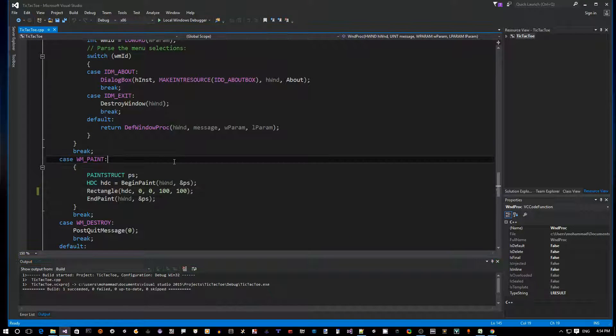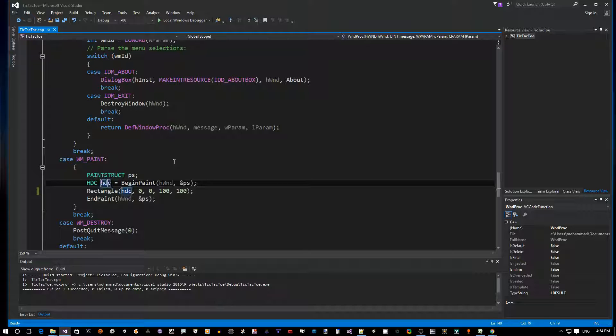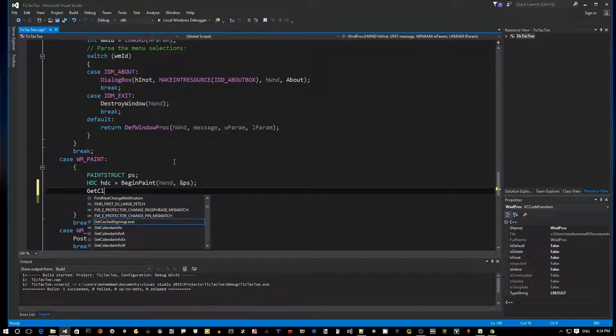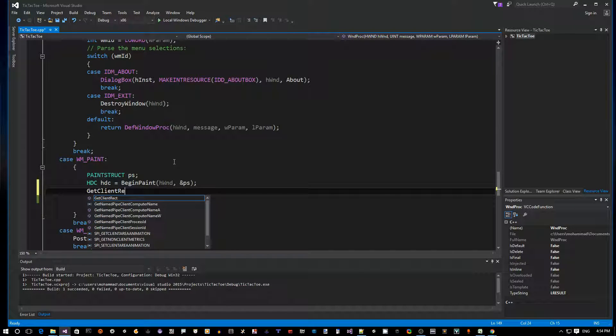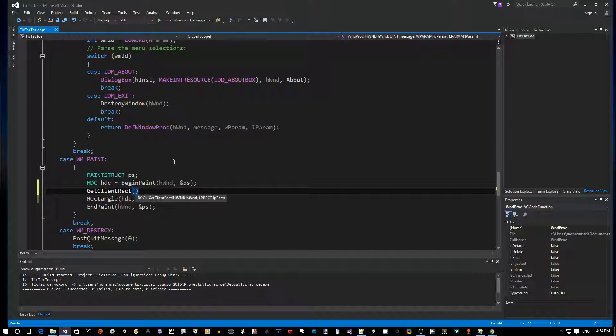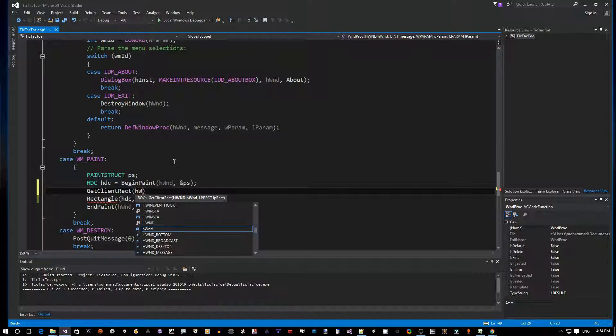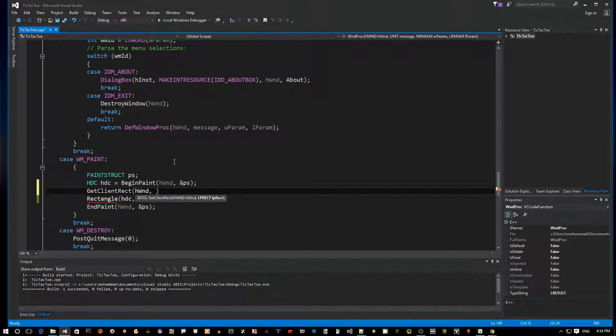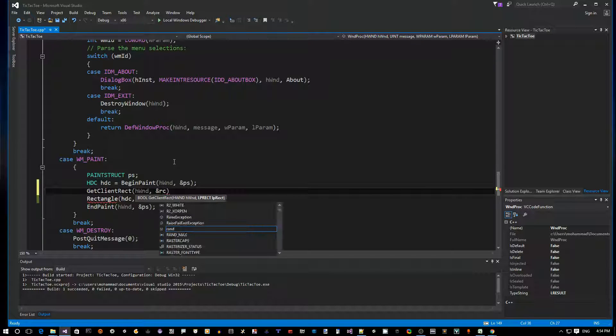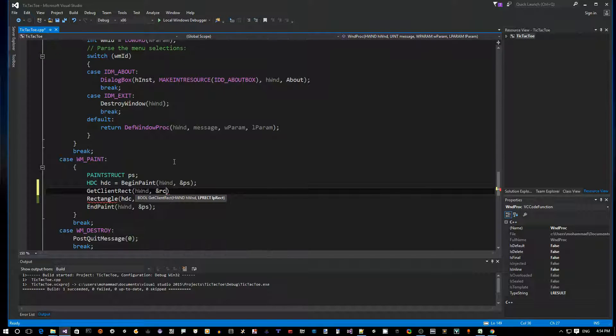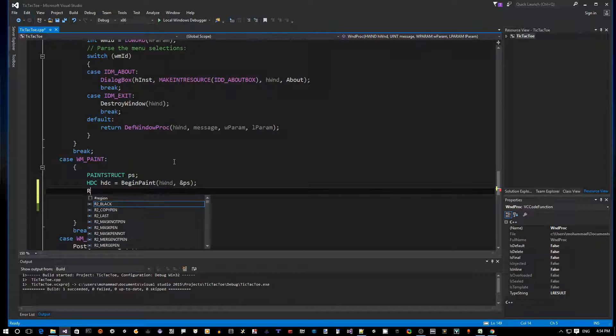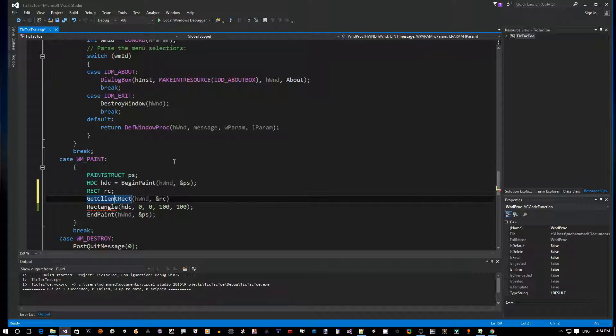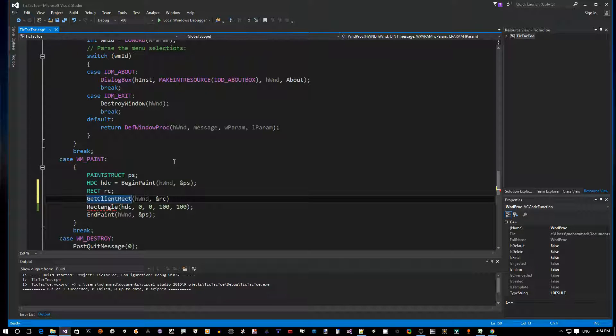Close the app, go back to the code here. Let's say GetClientRect API - it needs an HWND which we already have, and it needs a pointer to a rectangular structure. Let's say address of our rc.